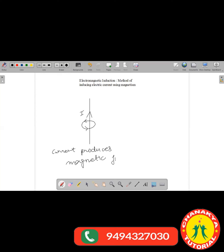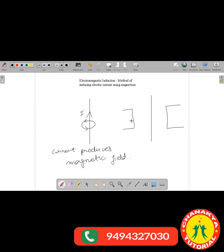Now we are going to try the other way — if you have a magnetic field, will there be any current? Can you induce current? So here I have the wire and let us keep this wire in a magnetic field. I put up a magnet here with north pole and south pole, so the magnetic field lines are crossing from north to south pole and also passing through the wire.